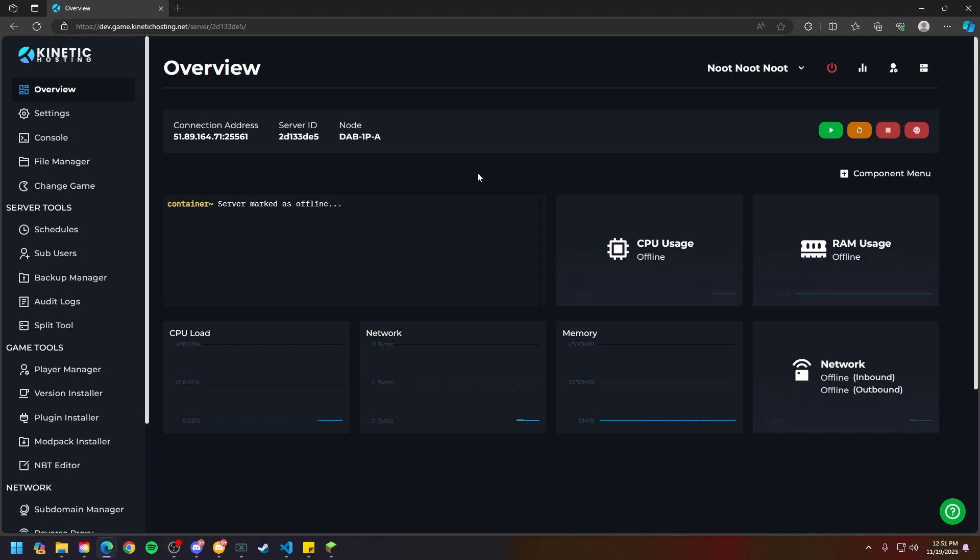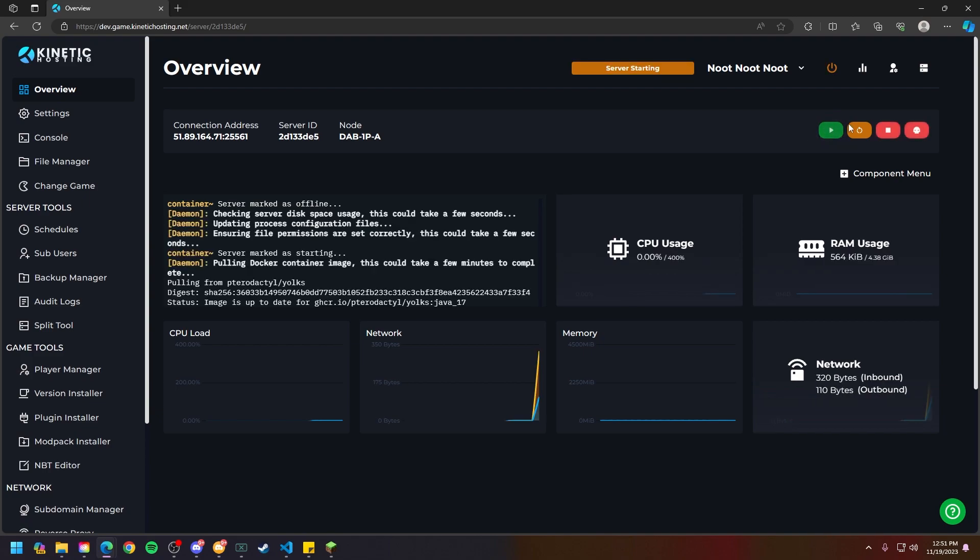First things first, make sure your server is online by going to the right hand side clicking this green arrow that says start server.